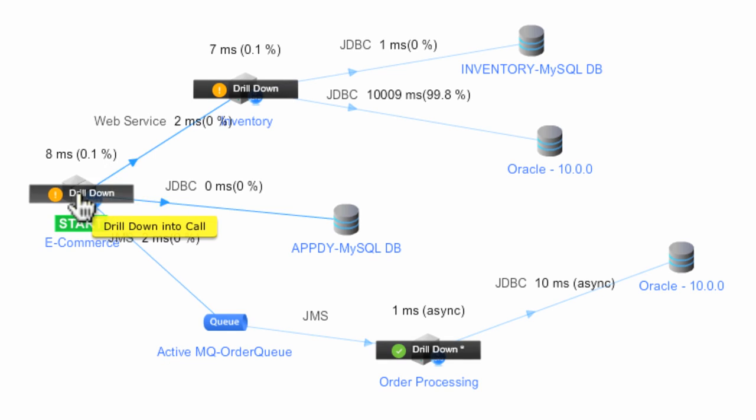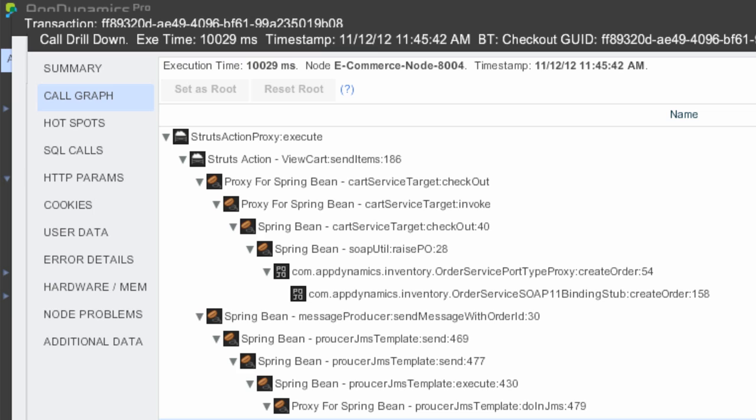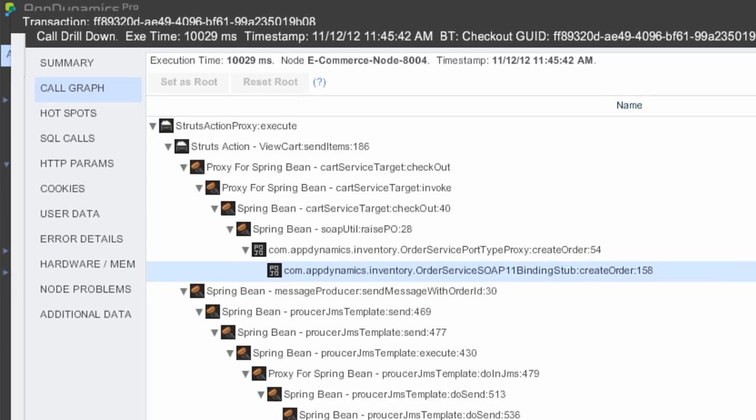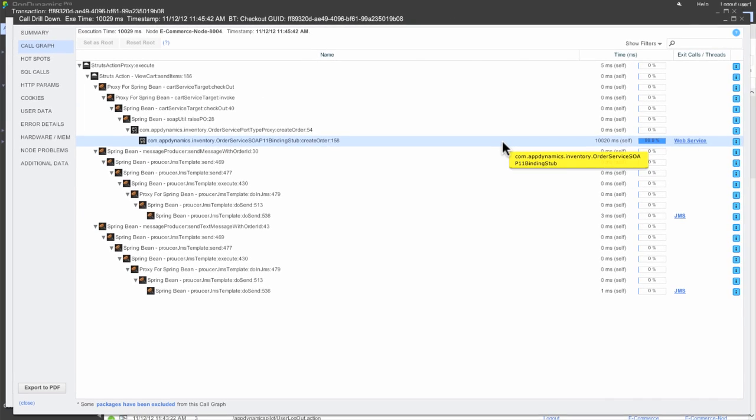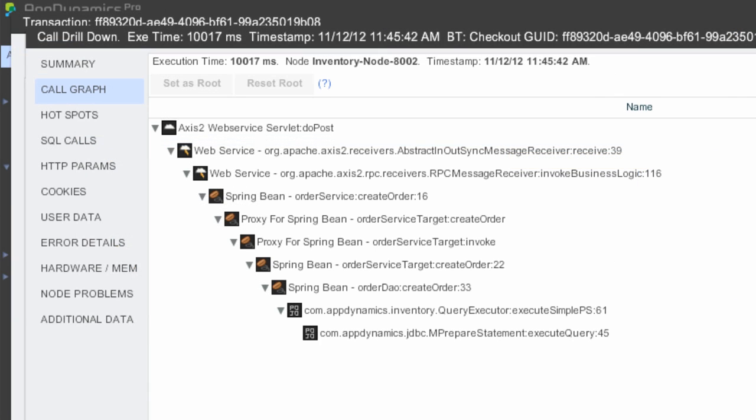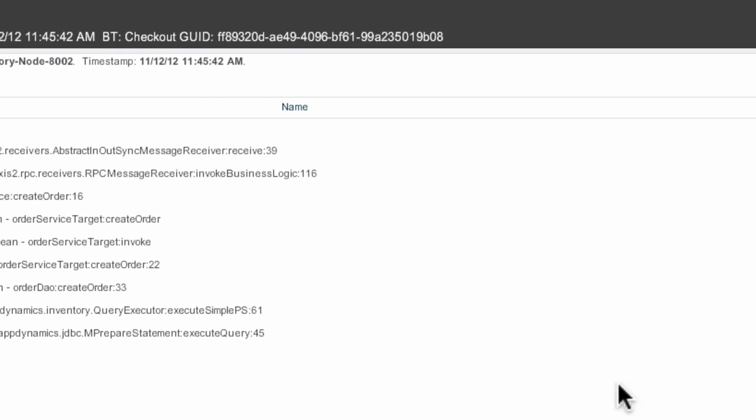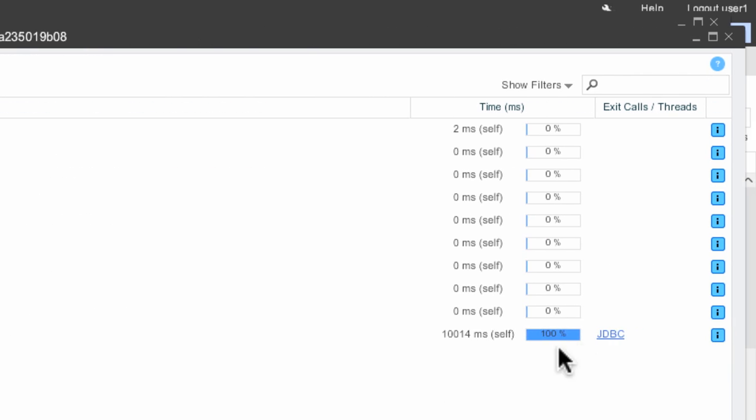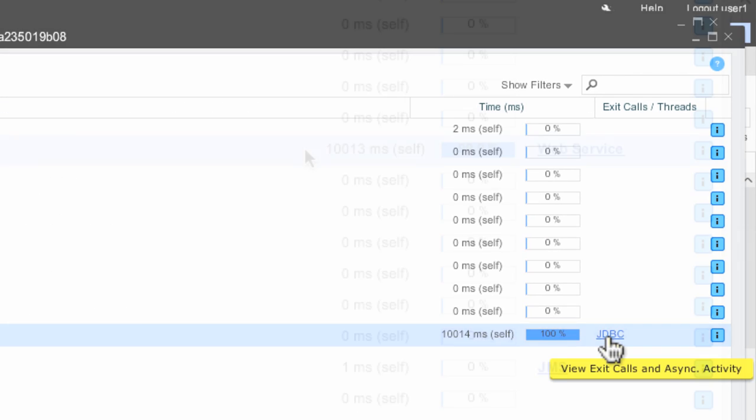I myself am a developer by background and I found that AppDynamics has everything that I look for. I can look at call stacks to see exactly what code is being executed. I can see SQL calls so I can see queries that are being run and how long they're taking to execute.